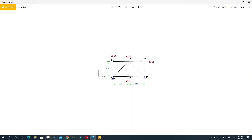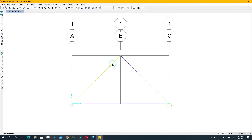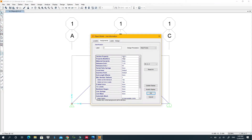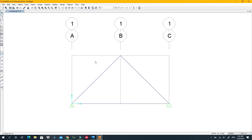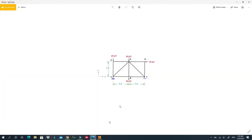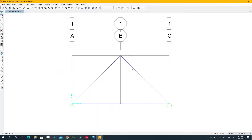Looking at the problem, I need members on all the required positions. First, I'll check the default material — it is FSEC — just to know which material is being used. I need members here, here, here, here, and here.